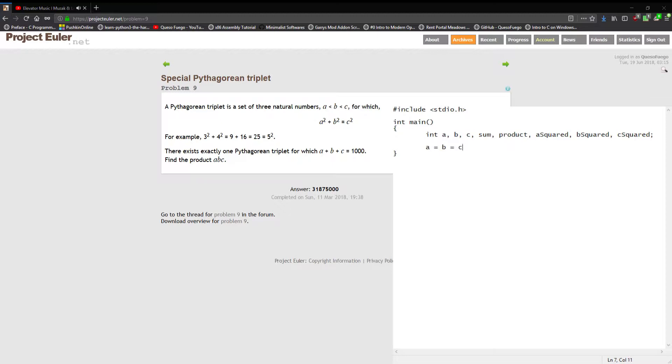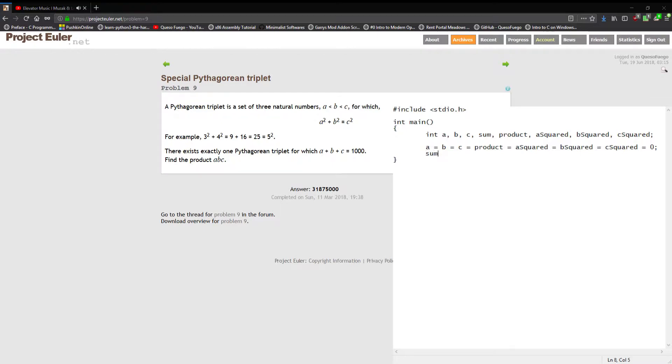That being said, we're gonna initialize pretty much everything to zero. I'm sure it makes people mad that I initialize variables like that, it just looks dumb, but I don't know, I like doing it.